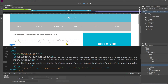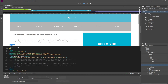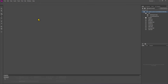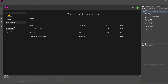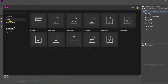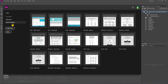Dreamweaver will help you a lot to create your code and understand what HTML is and how it works, as well as CSS and other more complex programming languages. If I close everything we go back to the home page, where we can open recent files, use Quick Start, or use the starter templates as we already know.